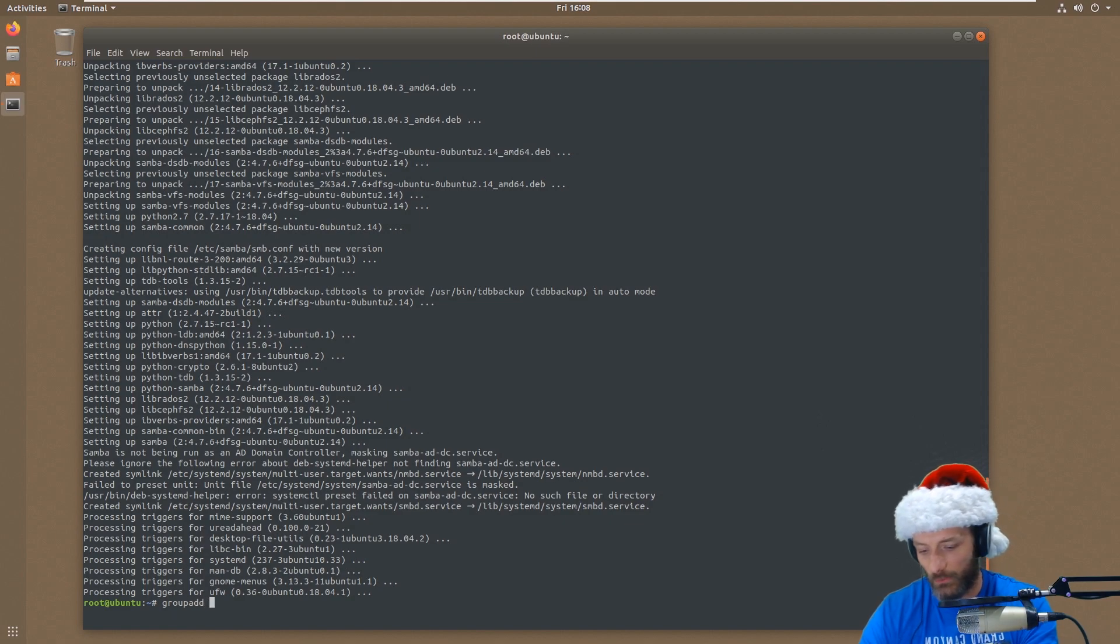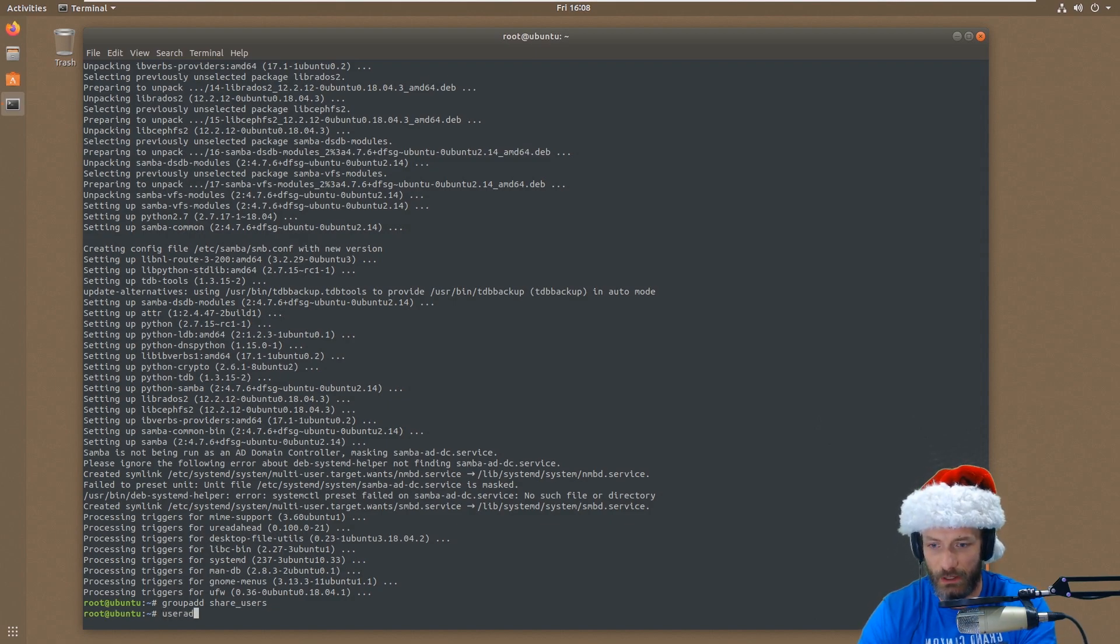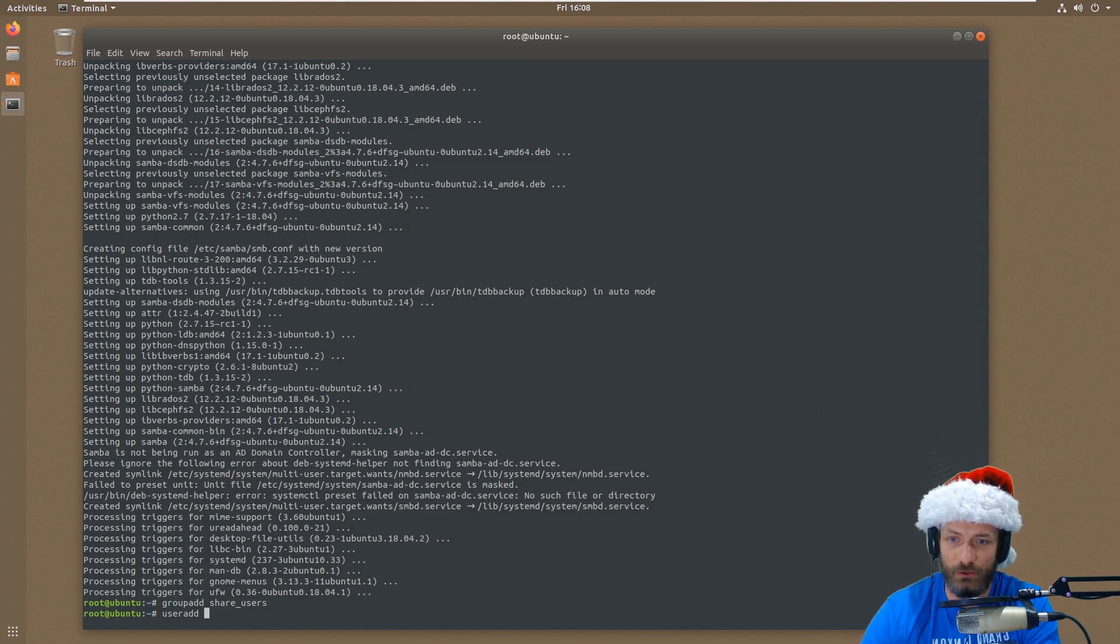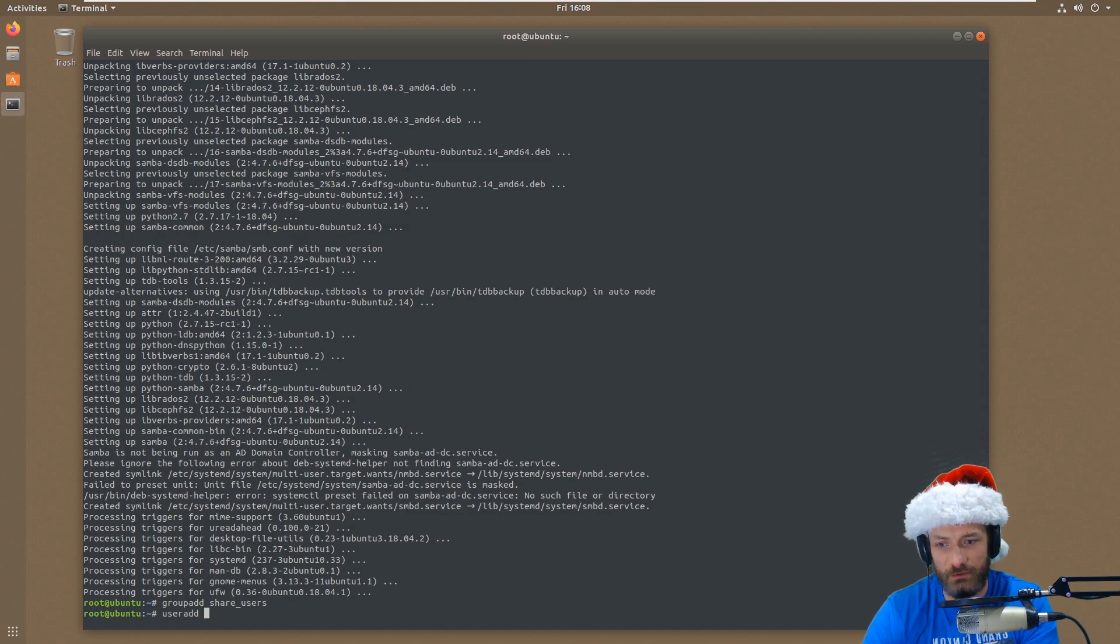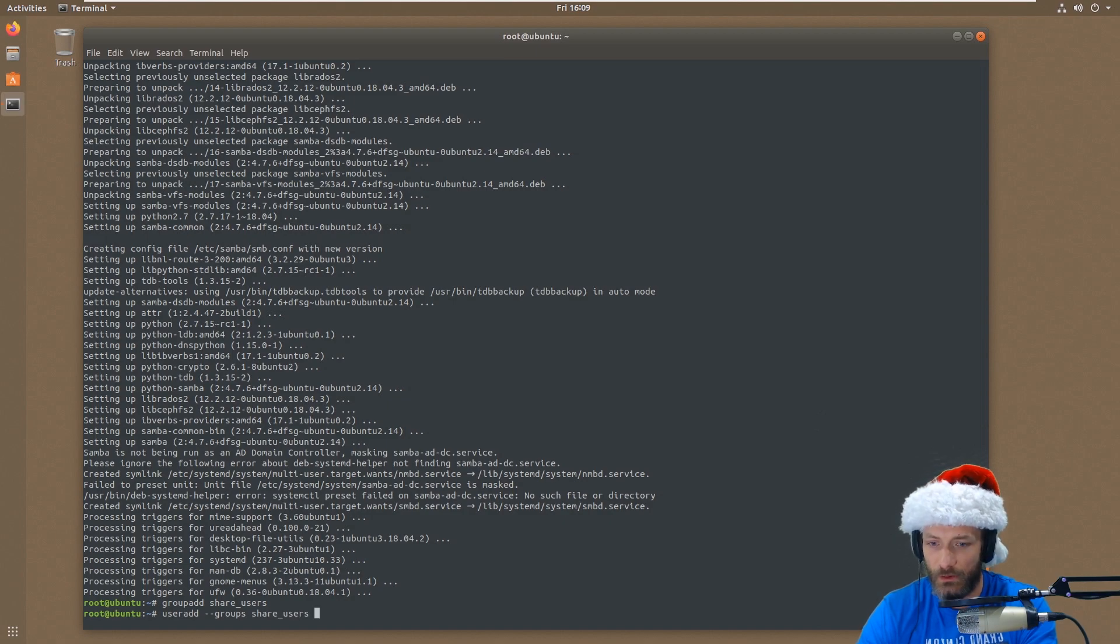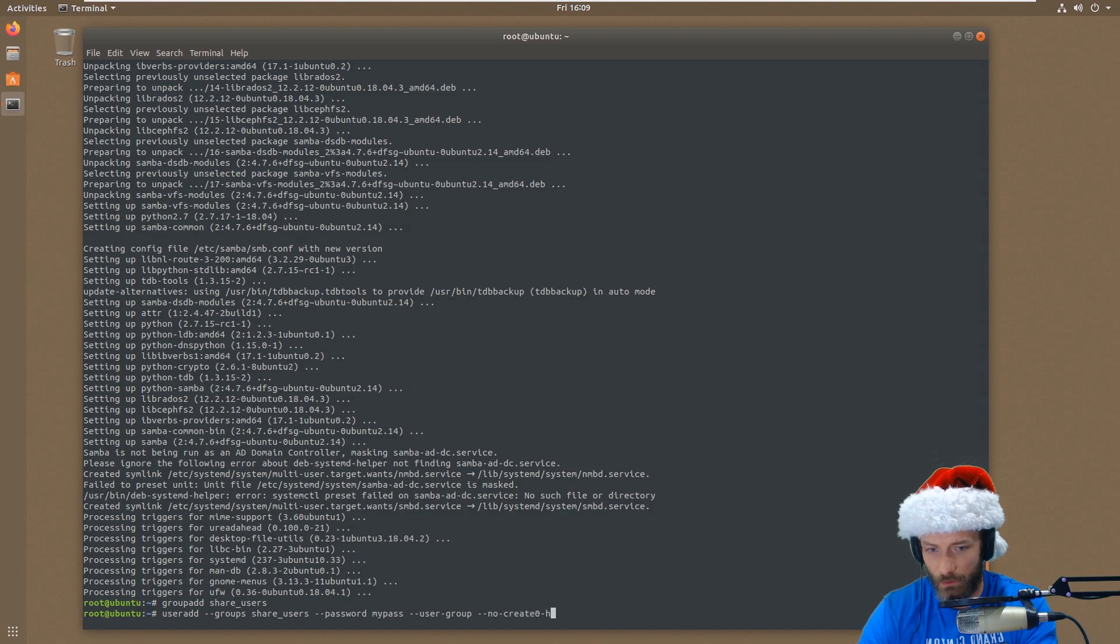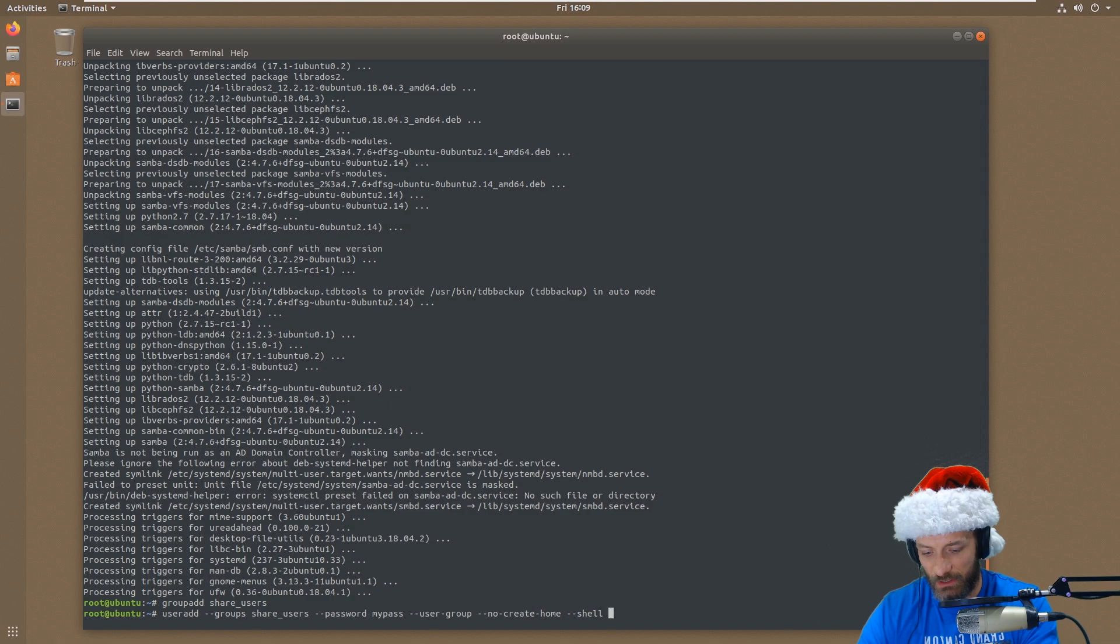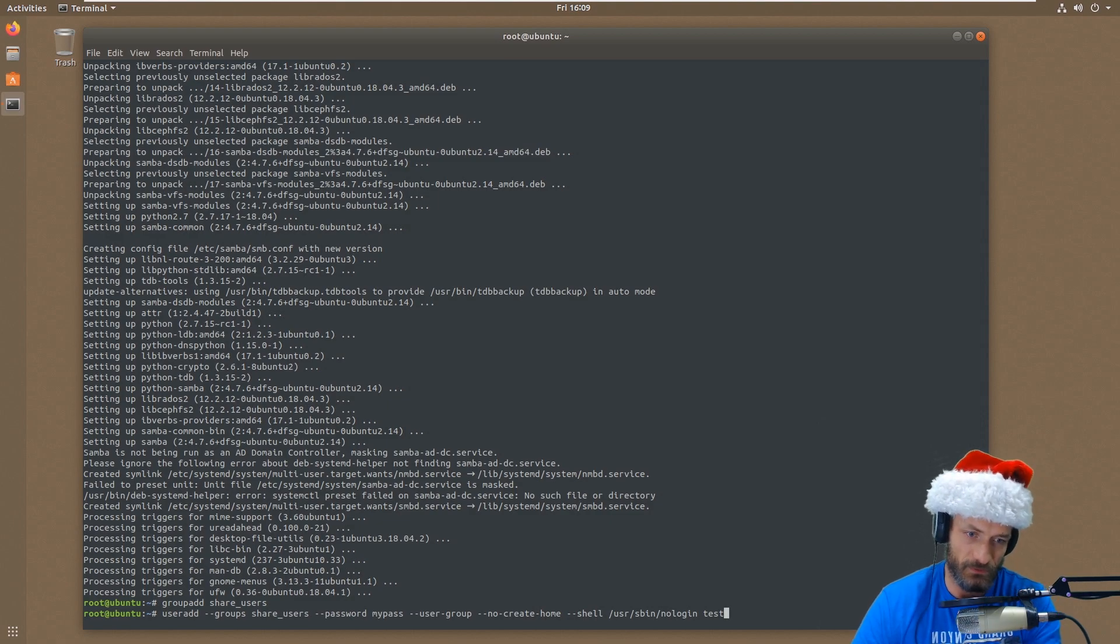So the first thing I want to do is we're going to do a group add, and I want to call it share users. Then I also want to add users. I'm going to add users that are specifically only for accessing the Samba share. If you've already got users on your Linux server that you log into, that's fine, you can just use those. But if you've got users that you want to just use for the Samba share, but you don't really want them to sign into the system, then you would use a command like this. So it's useradd --groups, and we're going to put that group in the share users group that we just created. We're going to set a password --password, and then we're going to do a very simple password here called mypass.